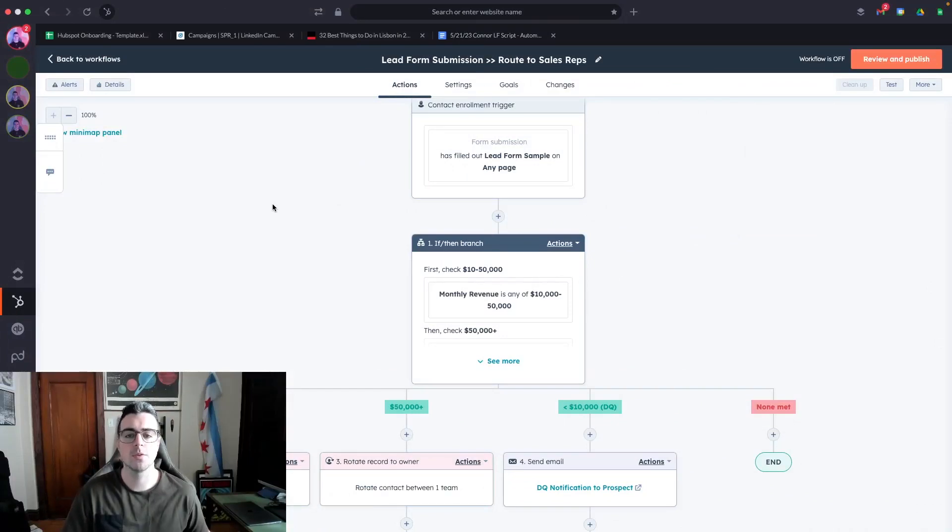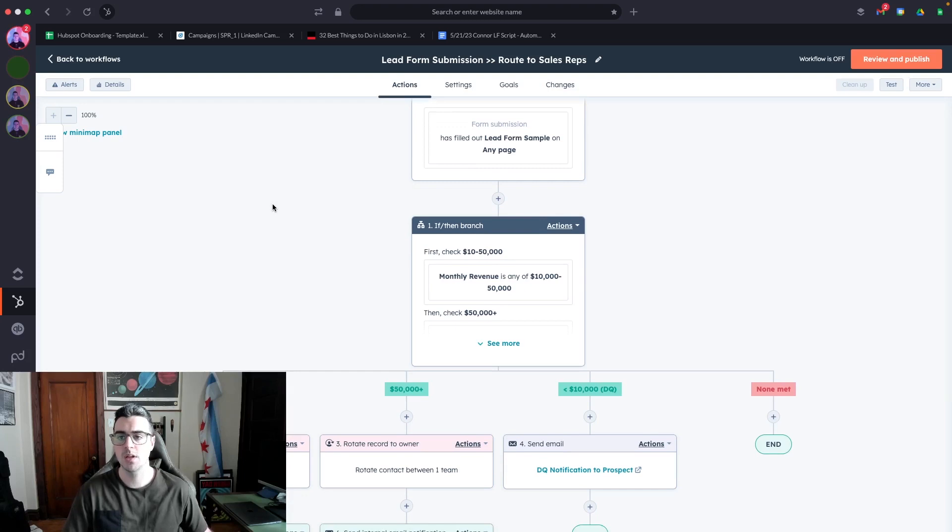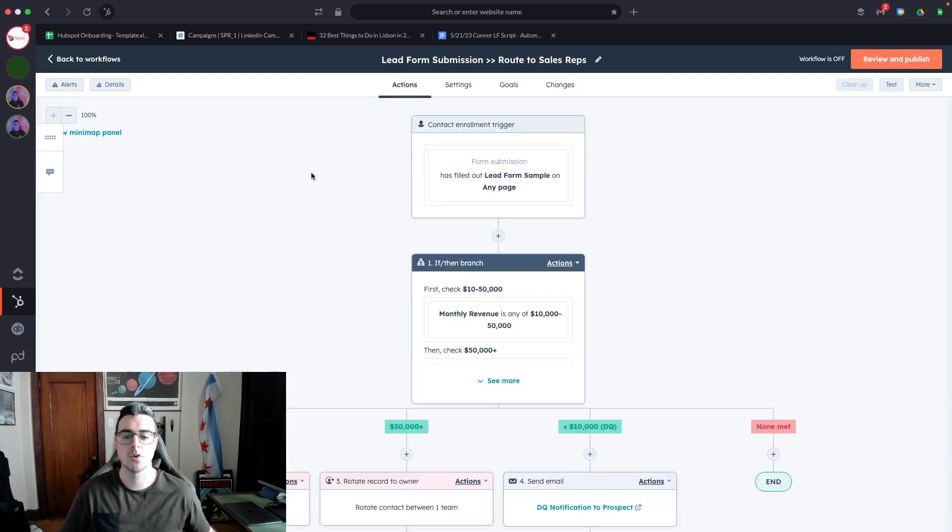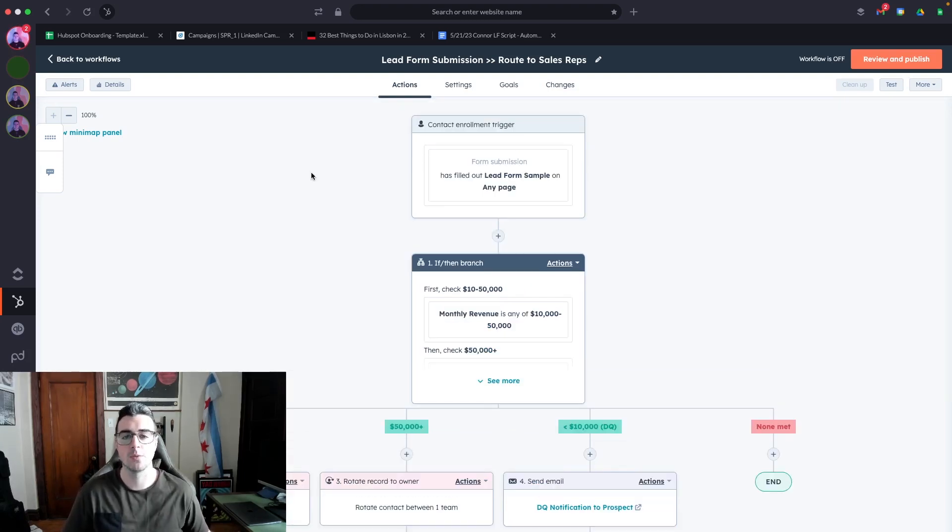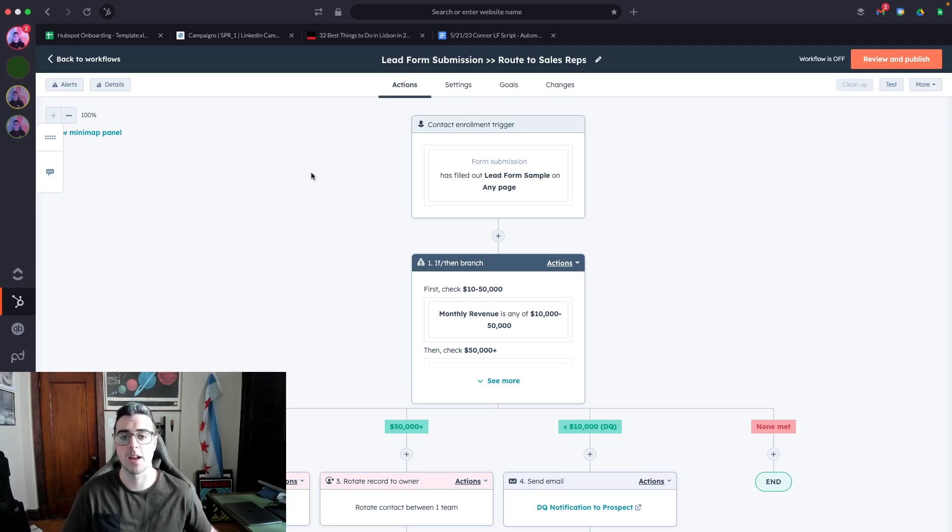I'm going to walk you through a couple different ways where you can set up lead routing inside HubSpot using the workflows tool. This option is great if you have various qualifying criteria in your form. I talked about that in another video on how to build a lead qualification process using forms in HubSpot.